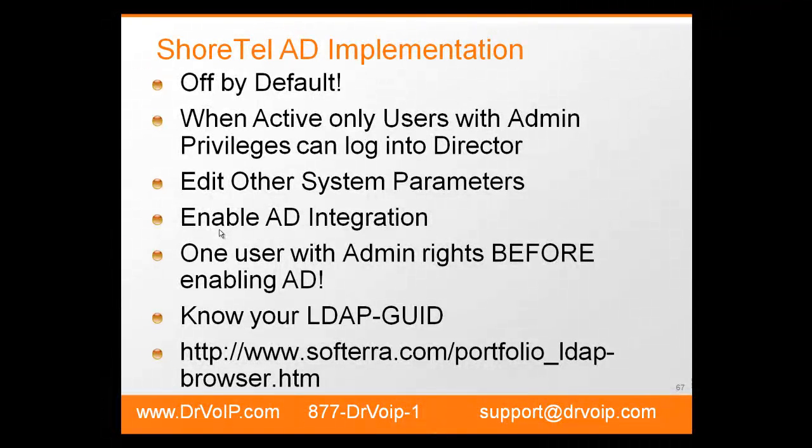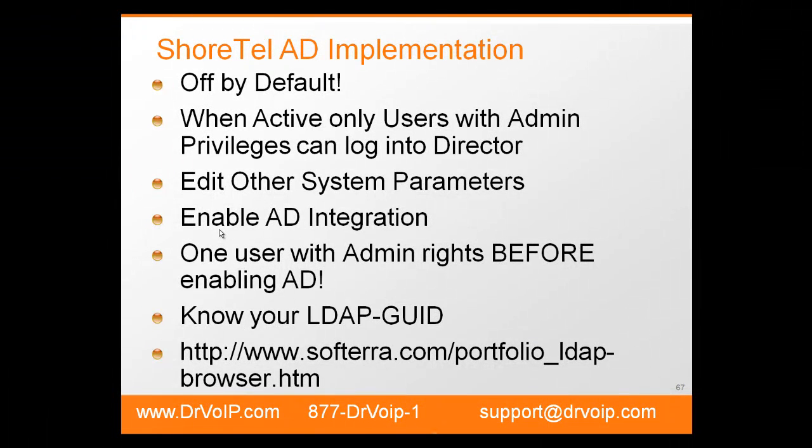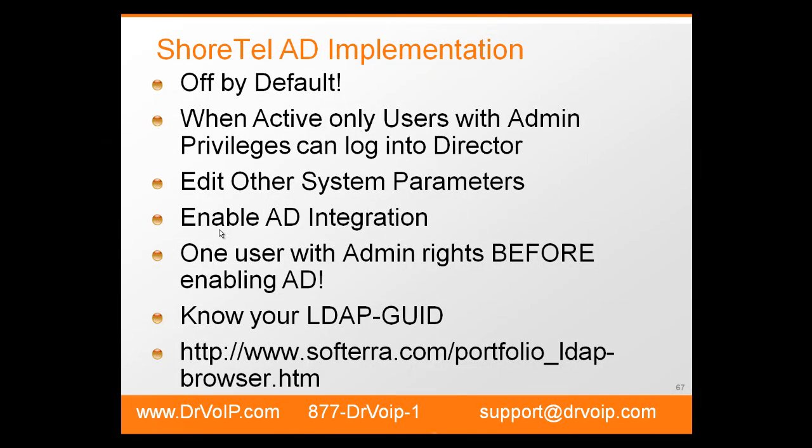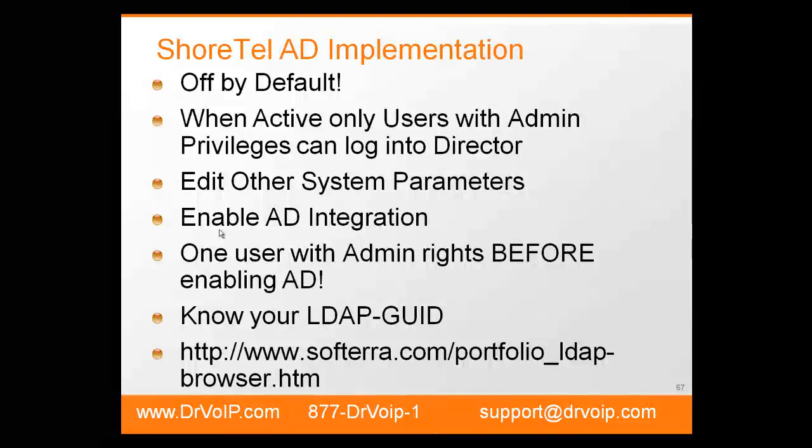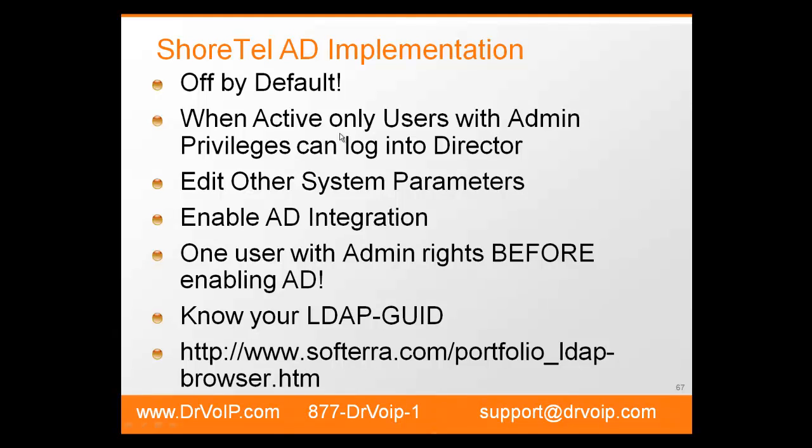ShoreTel's Active Directory implementation is off by default, so when you bring up a version 11 ShoreTel server, it comes up assuming that you are using the internal directory system. Only users with privileges can log in to the director once the Active Directory implementation is accomplished.